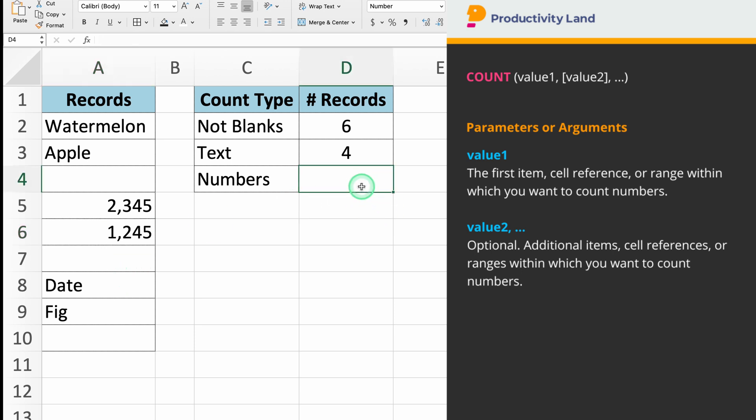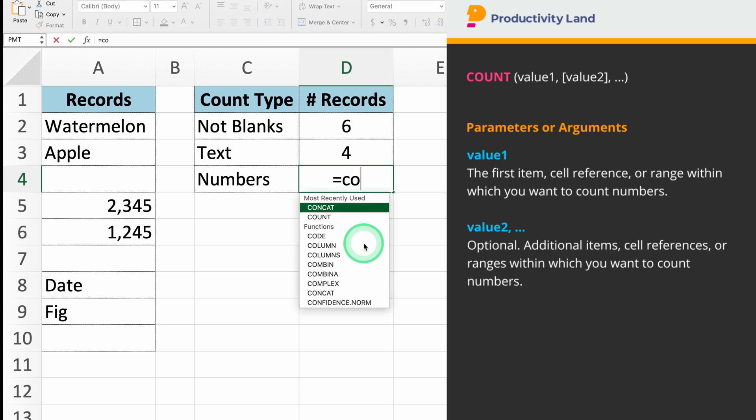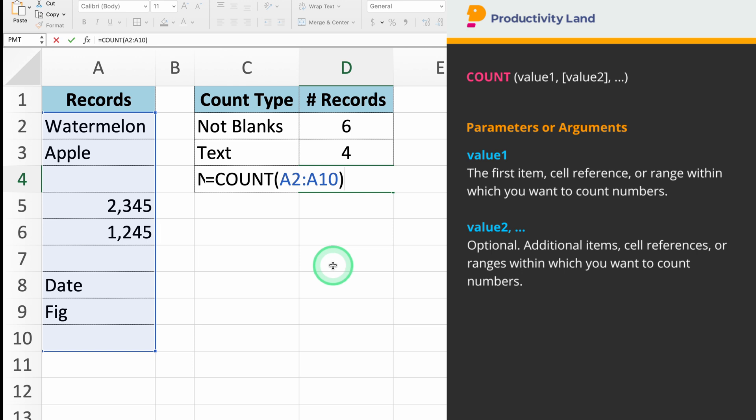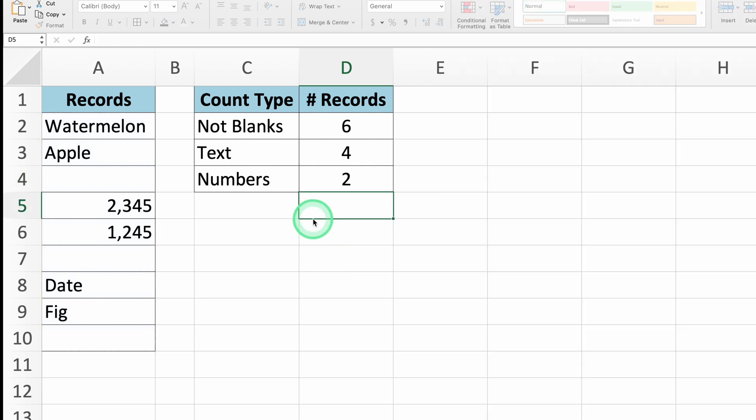Select the cell where you want the result to appear, and type equals COUNT A2 to A10. Excel will count all the cells in the range A2 to A10 that contain numbers. Simple as that.